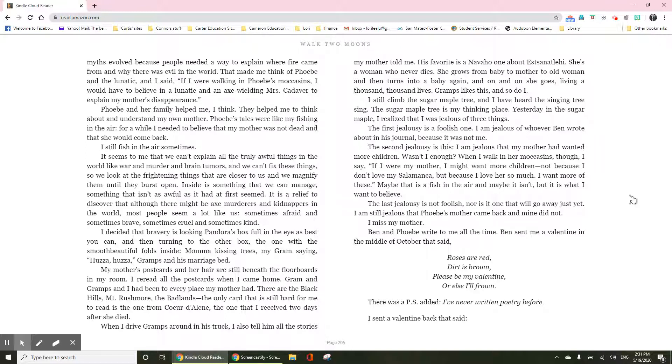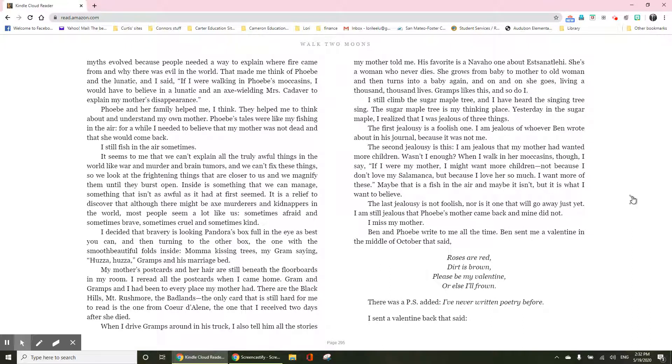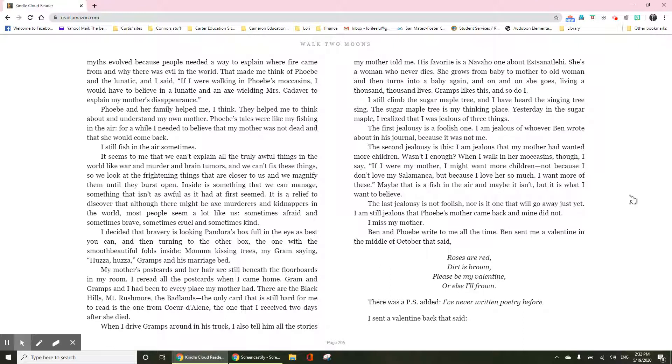Gramps and Gramps and I had been to every place my mother had. There are the Black Hills, Mount Rushmore, the Badlands, and the only card that is still hard for me to read is the one from Coeur d'Alene, the one that I received two days after she died. When I drive Gramps around in his truck, I also tell him all the stories my mother told me.